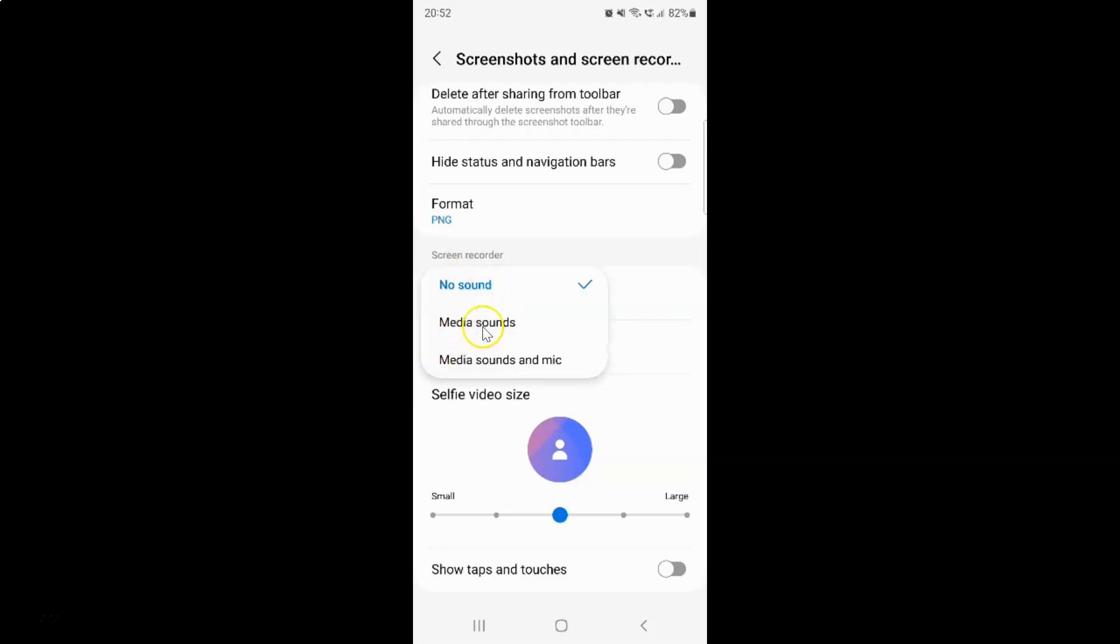I have this pop-up and on this pop-up you can see we have three options: No sound, media sounds, and media sounds and mic. Just go to any option that you want and tap on it to select it.